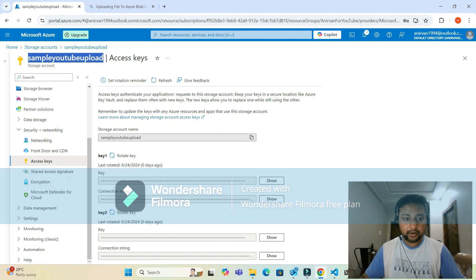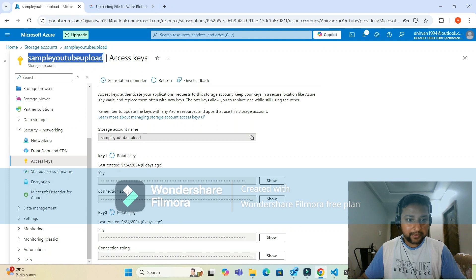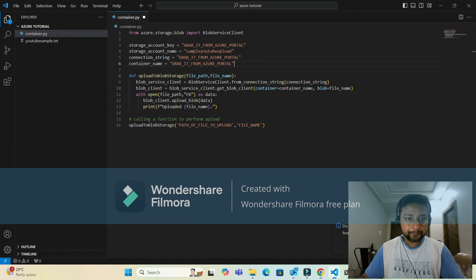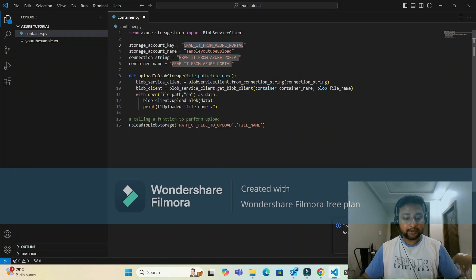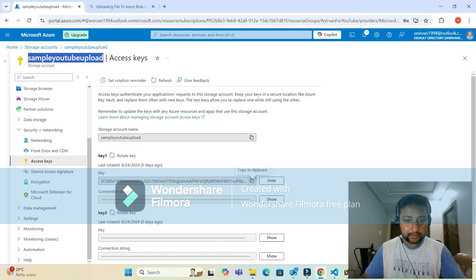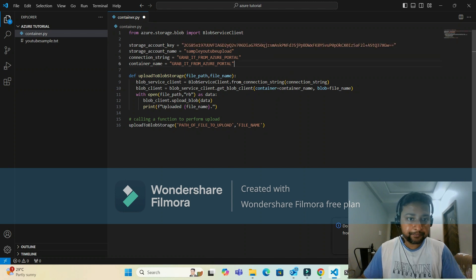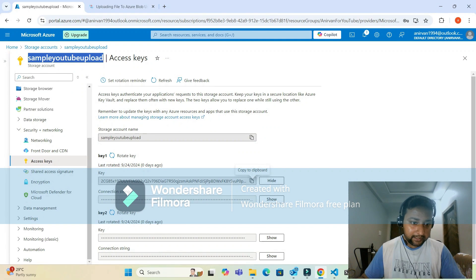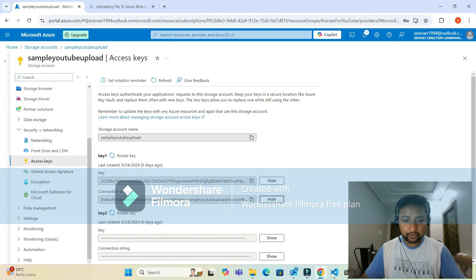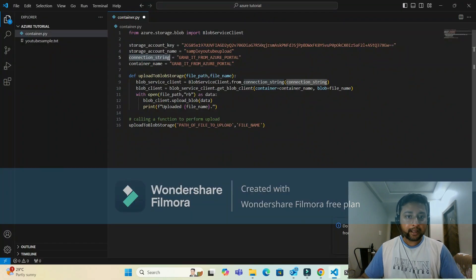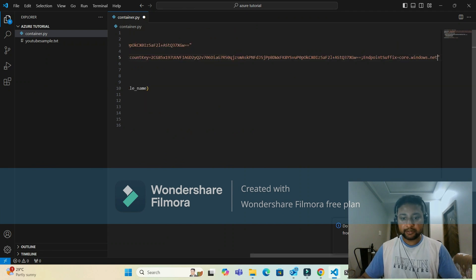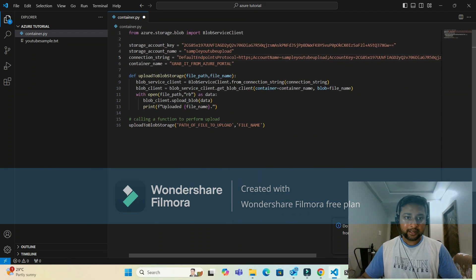You can use Key 2 as well, there's no problem. Click the show button, copy the key, and paste it into the storage account key field. Below the key, you can also see the connection string for Key 1. Copy the connection string by clicking it and paste it into the connection string field.